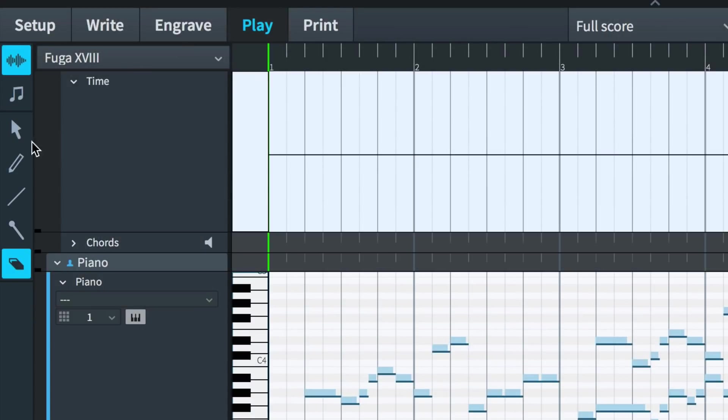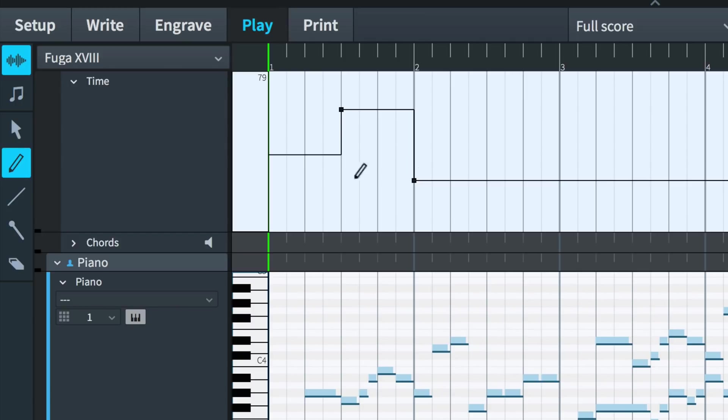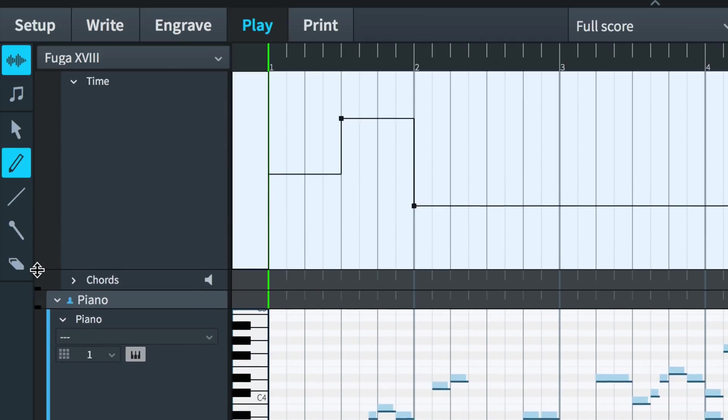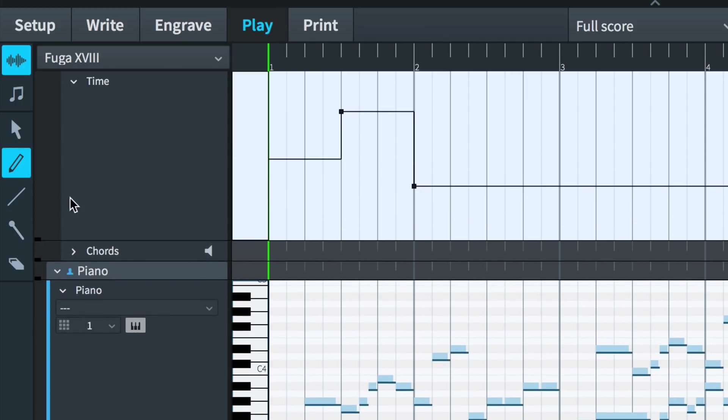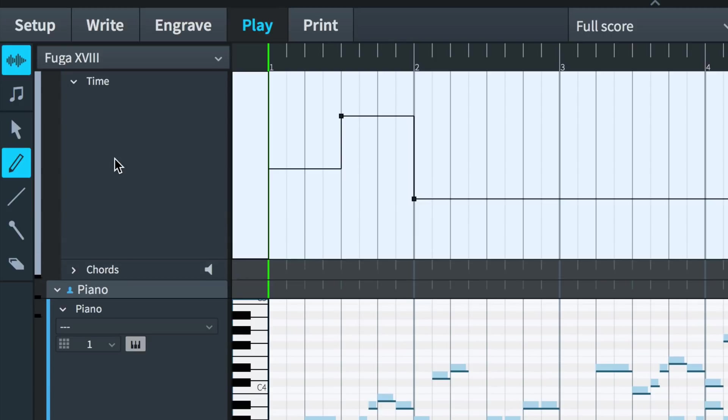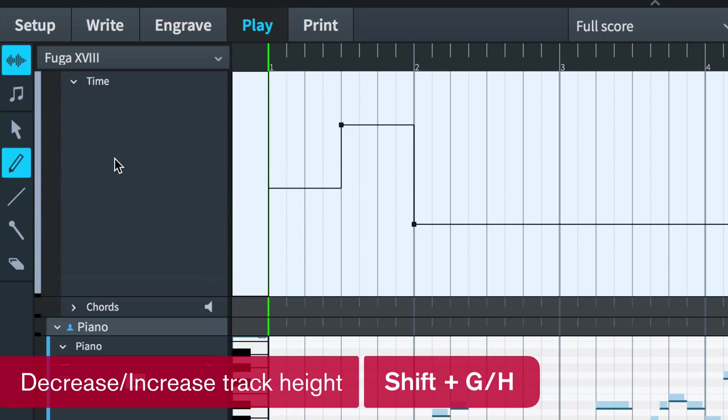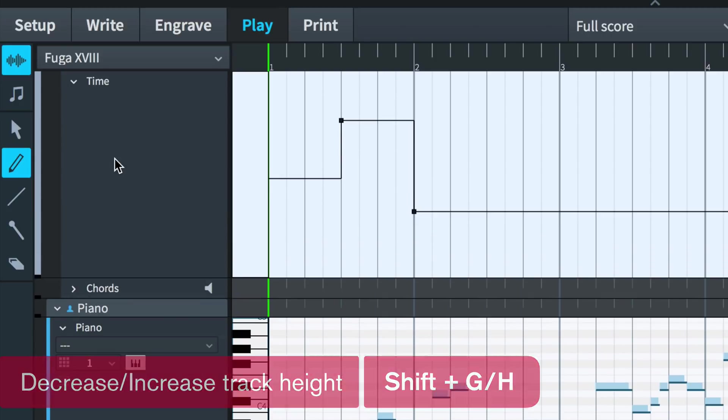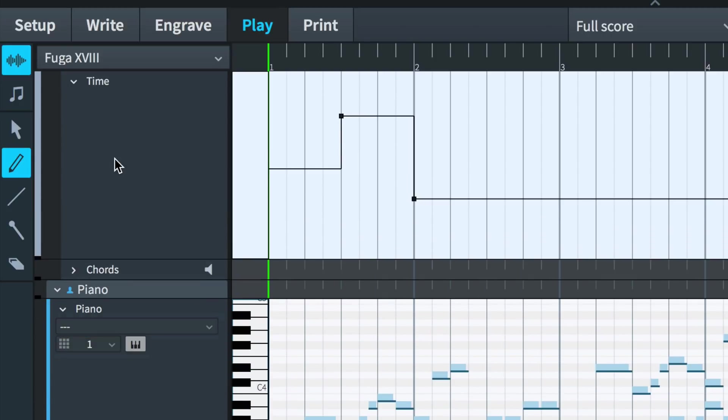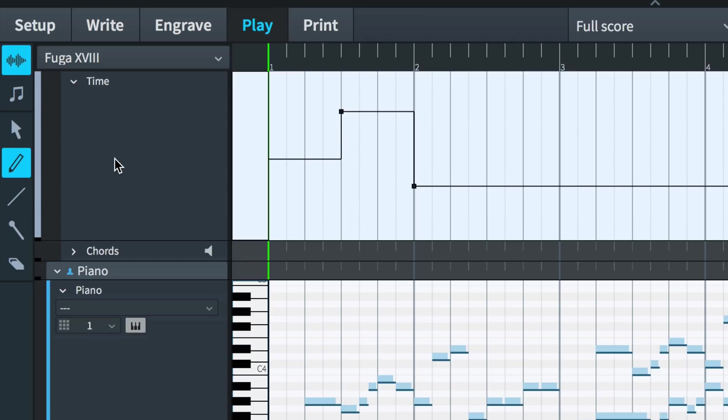You might find it easier to input and edit tempo points by increasing the height of the time track. You can now do this with the keyboard. The active track in play mode is now highlighted, and pressing the key command Shift-H will increase the height of the track lane. Shift-G will decrease the height of the track.